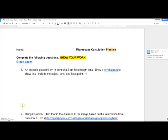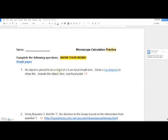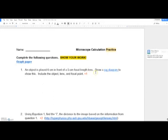We're going to use the problem in the microscope practice problem sheet. It says that an object — which in the previous picture was Brooklyn — is placed six centimeters in front of a five centimeter focal length lens. The first question asks you to draw a ray diagram showing the object, lens, and focal point.